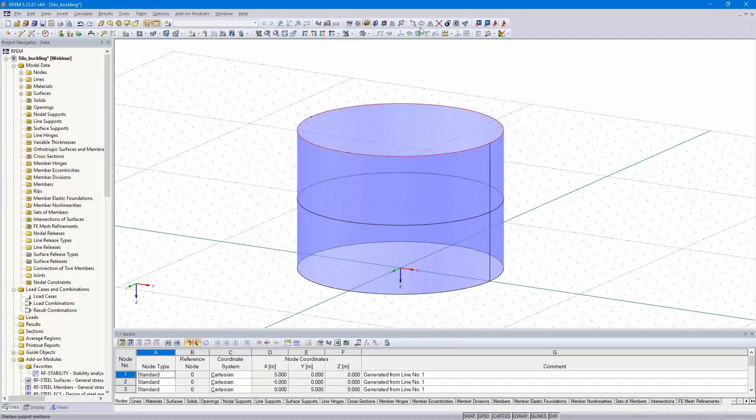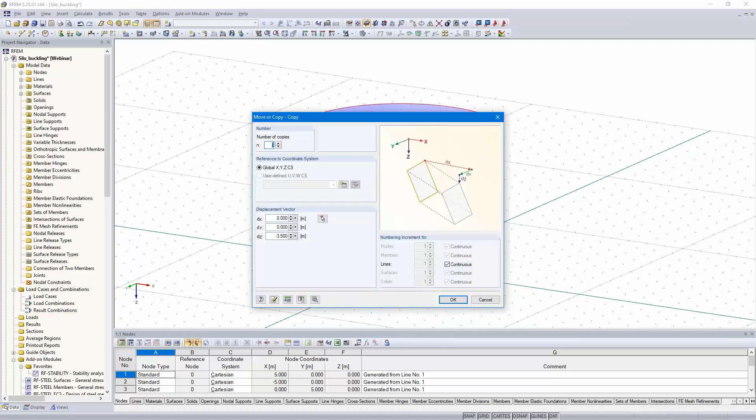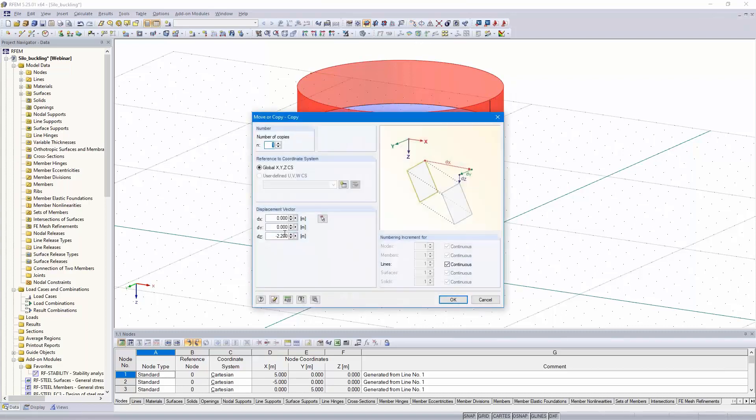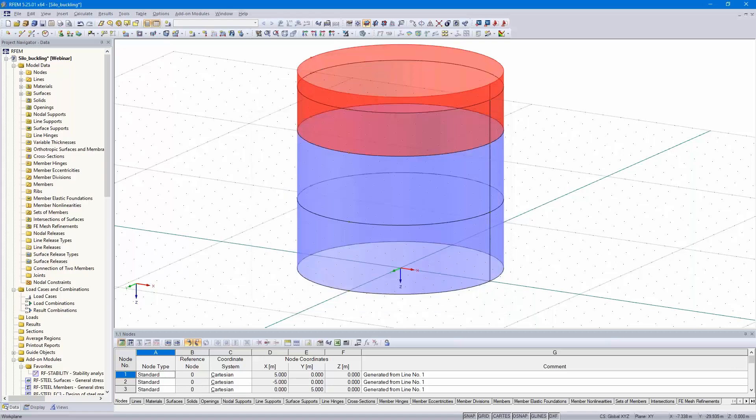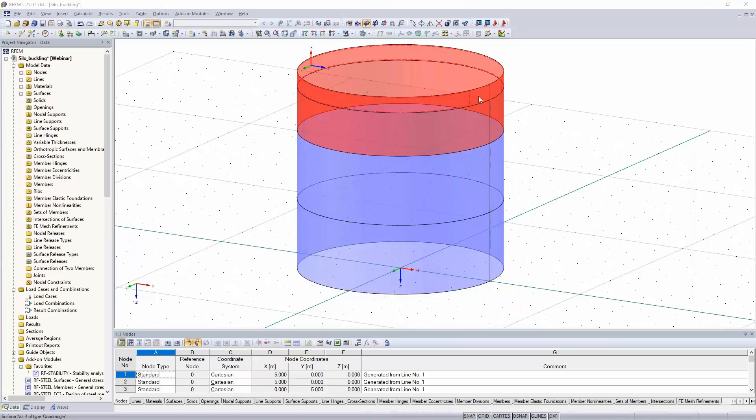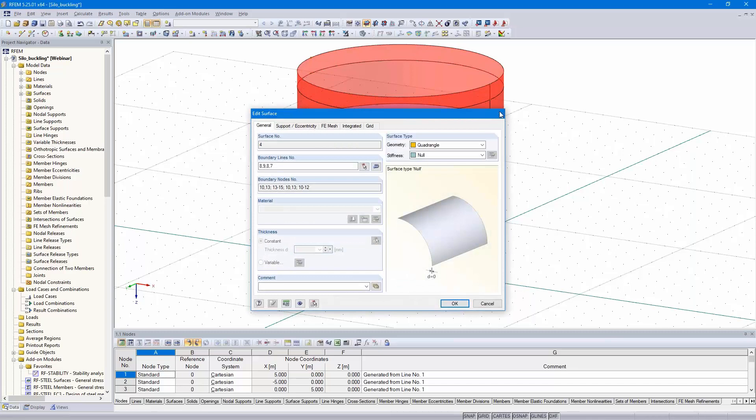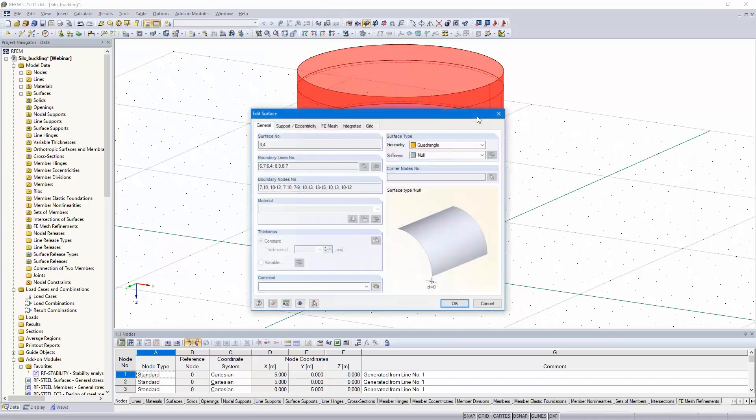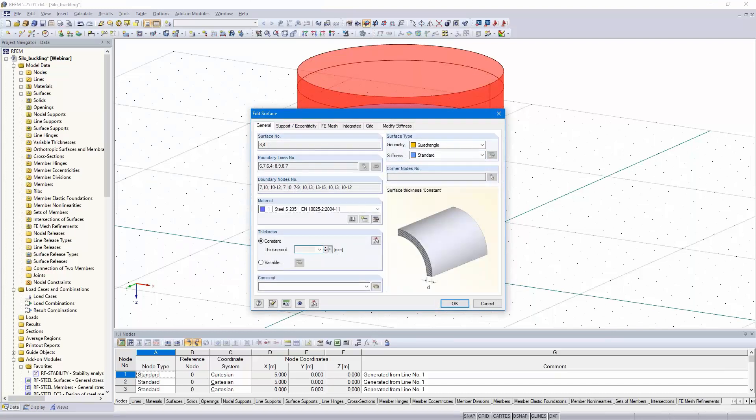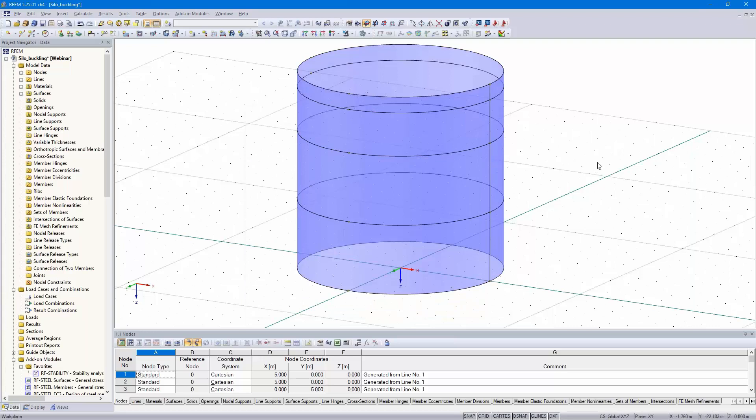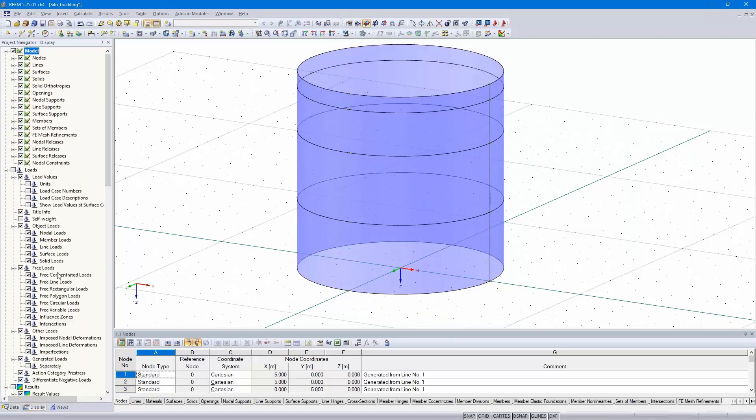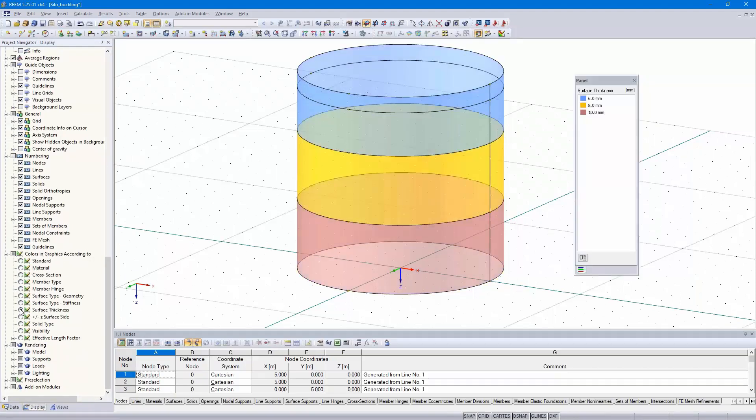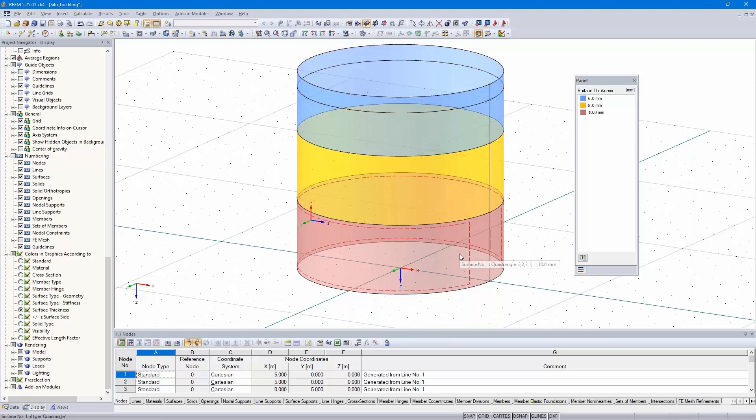Again, the same procedure, 2.2 meters and 0.8 meters. I select this one and this one, standard, 6 millimeters. In the display navigator, I can show the colors in graphics according to surface thickness. You can see 6 millimeters, 8 millimeters and 10 millimeters.